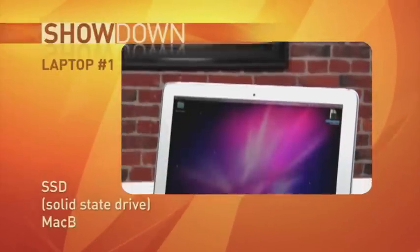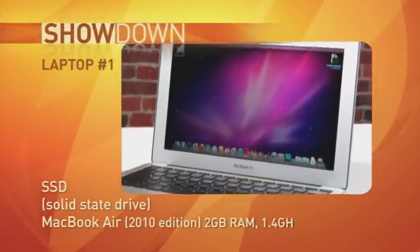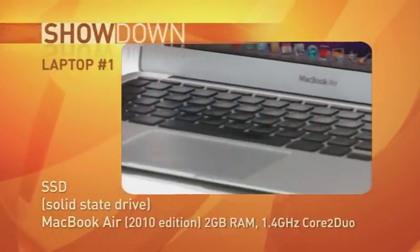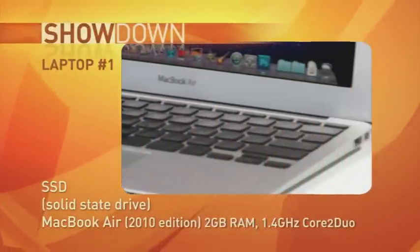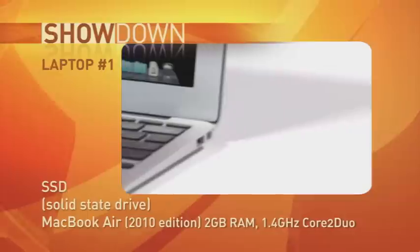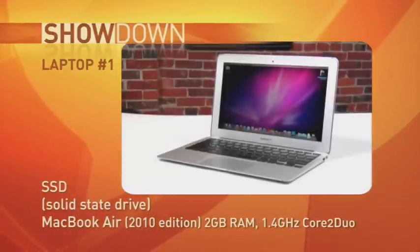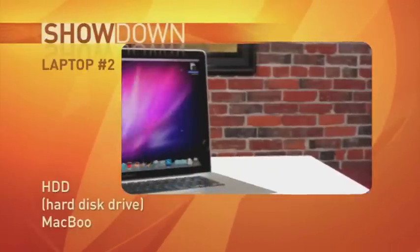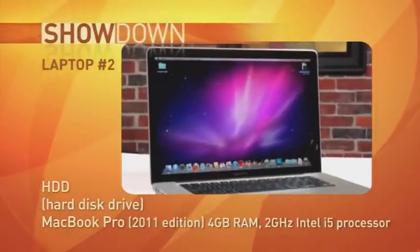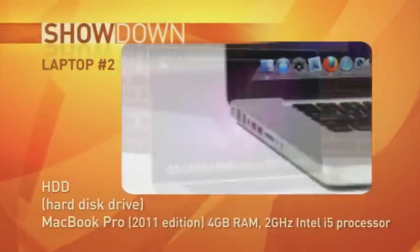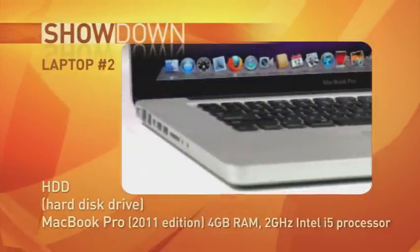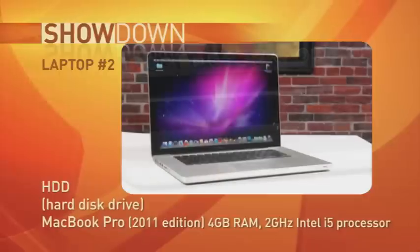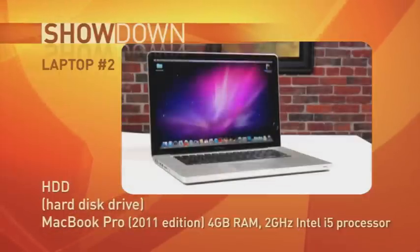Competitor number one is a previous generation MacBook Air with 2GB of RAM and a mere 1.4 GHz Core 2 Duo, but it comes with a built-in flash drive. Competitor number two is a newer MacBook Pro with 4GB of RAM, a more powerful 2 GHz Core i5 processor, but with a standard hard drive. Let's get this show on the road.